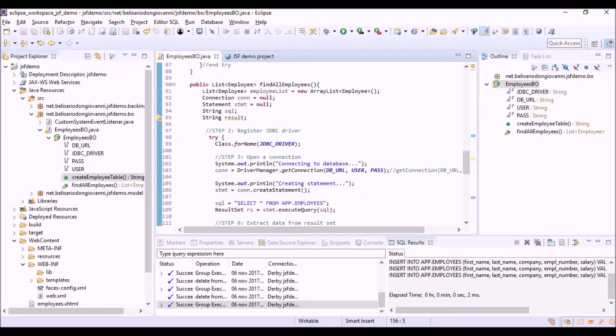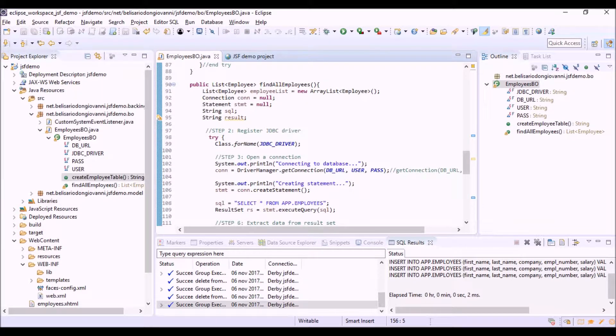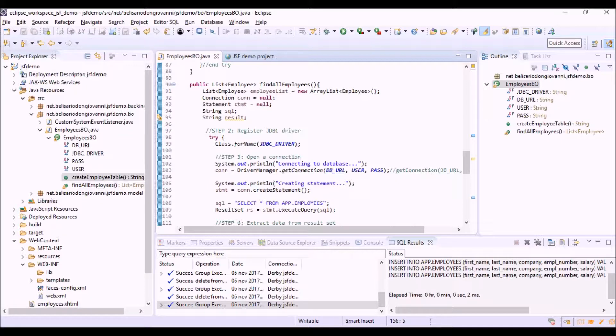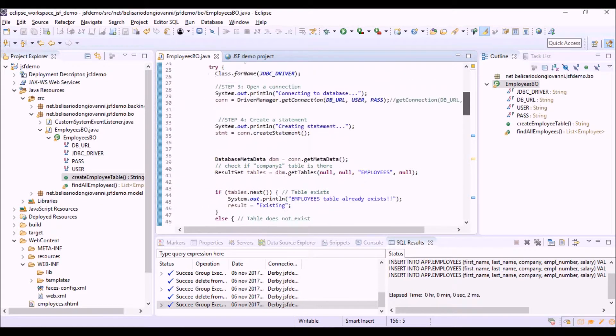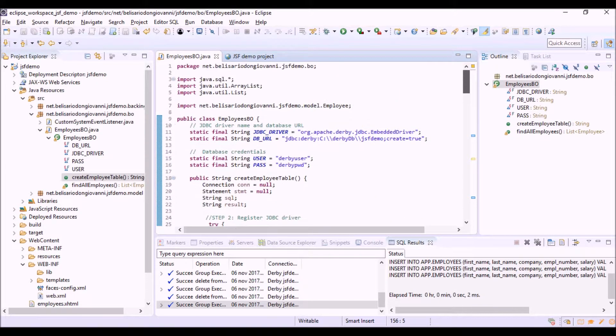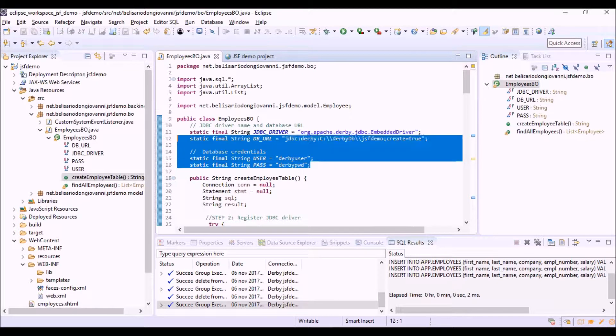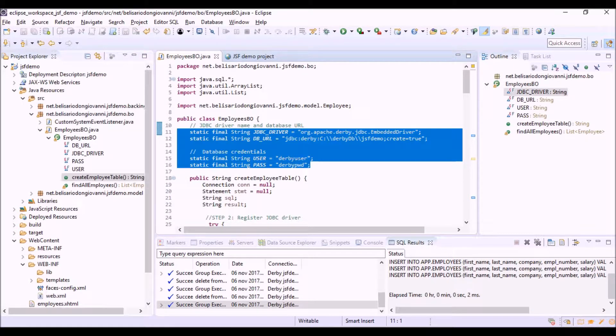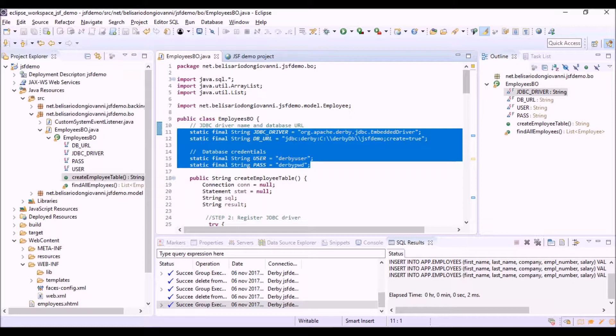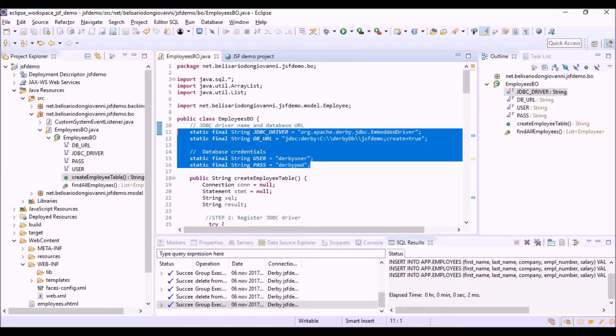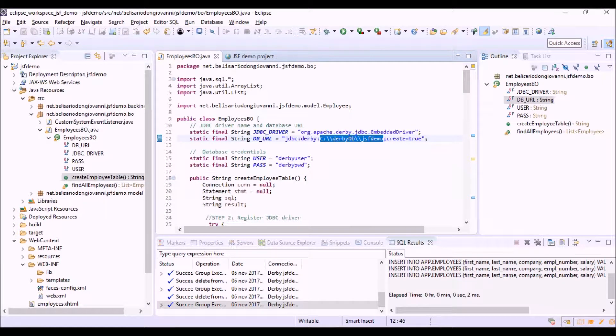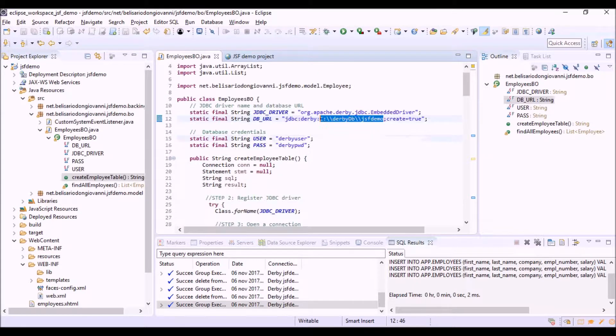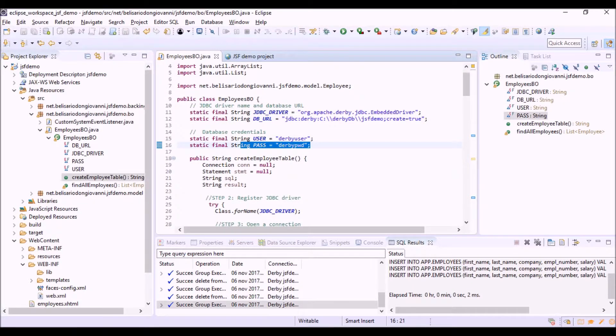This method is similar to that one that we saw for the creation of the table. So, first of all, we are using the values of the connection here, defined here. So the JDBC driver for Derby database. The URL, where the database is stored in the file system of my computer. And the user name and password.